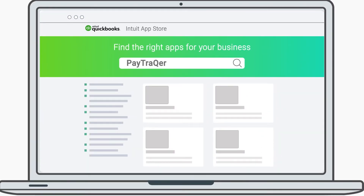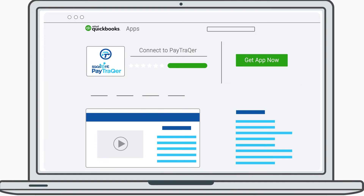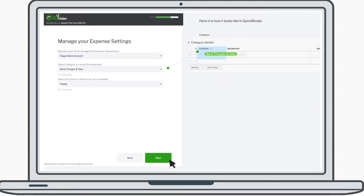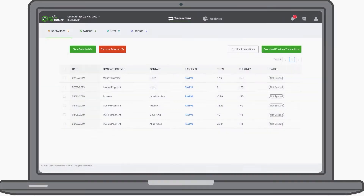This is how the magic happens. Search for PayTracker in the Intuit App Store. Click on Get App Now. Once you are inside, it's time to connect all your payment systems. Choose the payment system you want to connect with QuickBooks. Configure a few simple but important settings. Complete the setup. Now all your transactions will appear inside the app. You can verify the downloaded transactions and choose to sync to instantly sync all the transactions to QuickBooks.